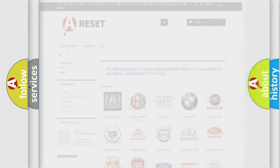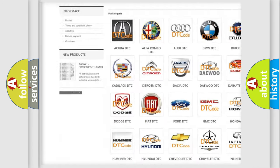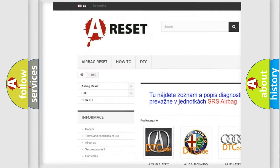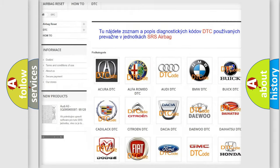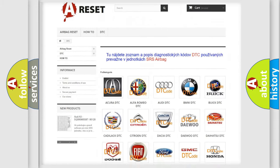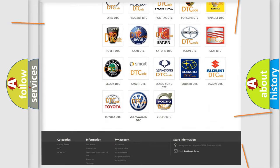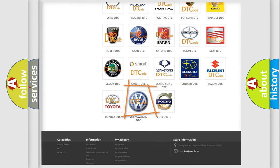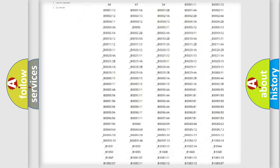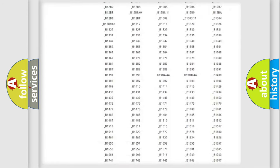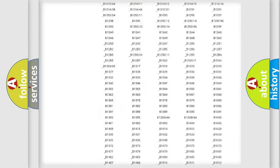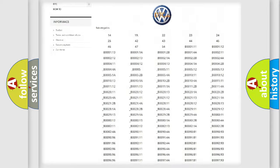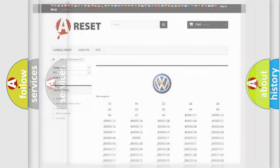Our website airbagreset.sk produces useful videos for you. You do not have to go through the OBD2 protocol anymore to know how to troubleshoot any car breakdown. You will find all the diagnostic codes that can be diagnosed in Volkswagen vehicles, and also many other useful things.